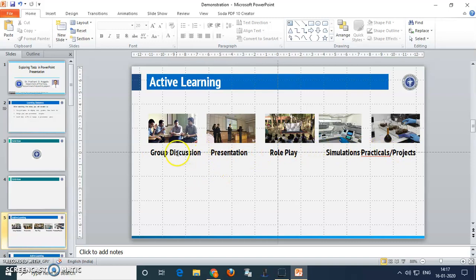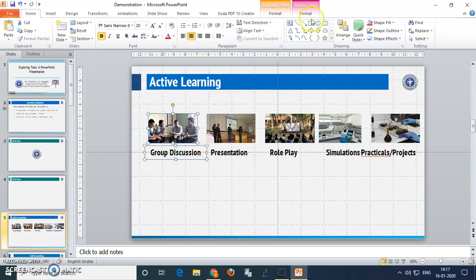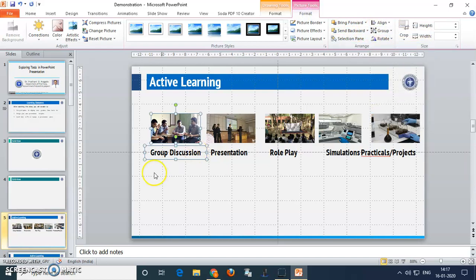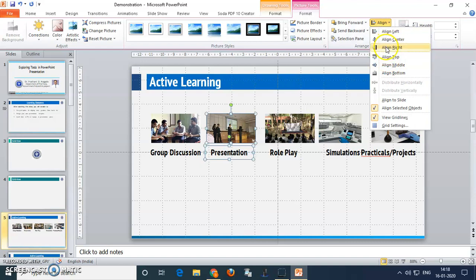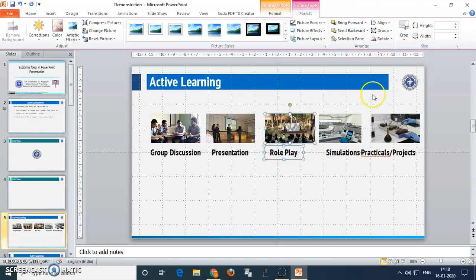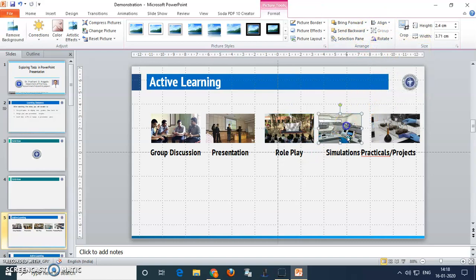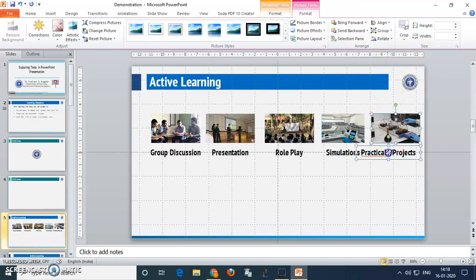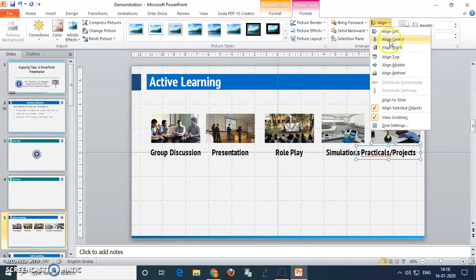Now the text should be at the center of the images. Just select one image and select the title of that image. Go to the format option, align, and here align center. You can see that the title of the image and the image are now aligned. Do the same for all the remaining images — select each image along with its title, click align center. So they will all come into line.